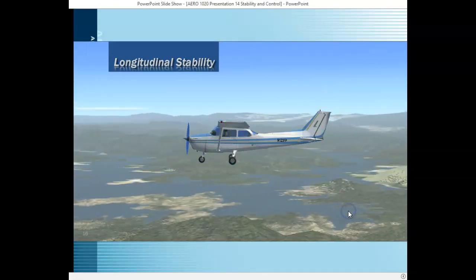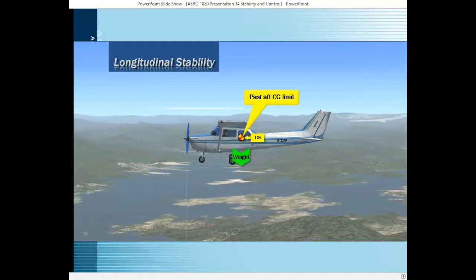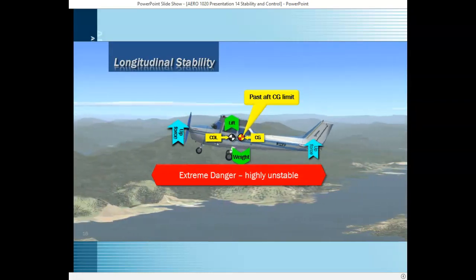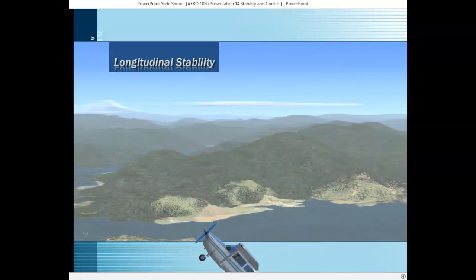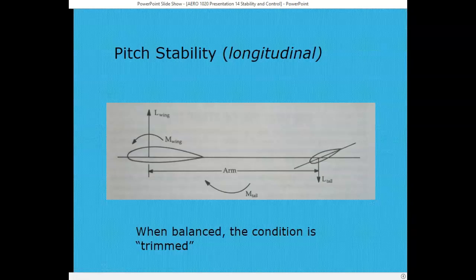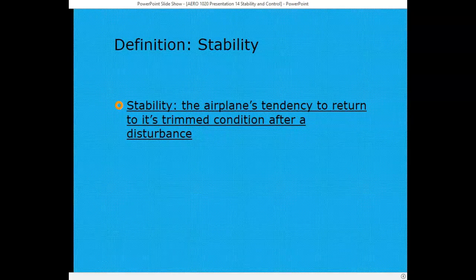If the center of gravity is actually behind the aft limit, that's an extremely dangerous and highly unstable condition. If the aircraft should stall, the pilot would be unable to recover by pushing the nose forward. Longitudinal stability is stability around the lateral axis of the aircraft — that is pitch stability. When the aircraft is balanced, the condition is known as trimmed, and another definition of stability would be the airplane's tendency to return to its trimmed condition after it's disturbed.